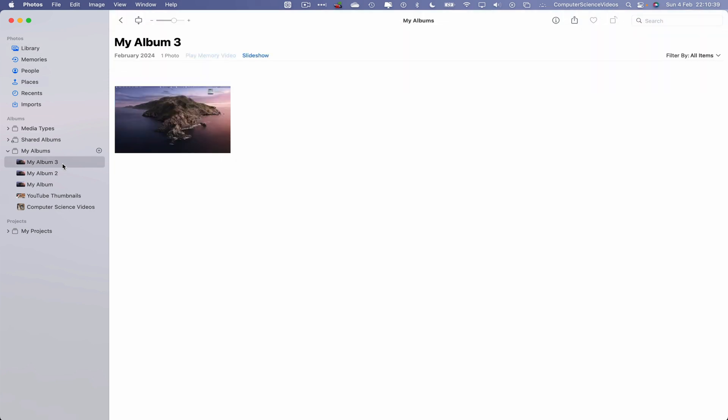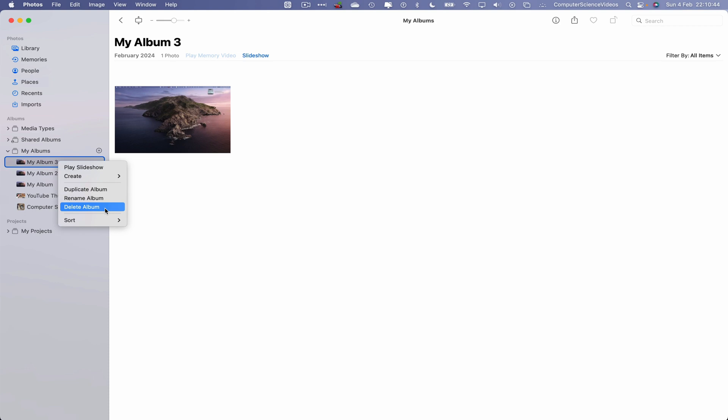Let's right-click on an album, and now delete album. Then we should have a prompt on screen to ask the question: Are you sure you want to delete this album? The items in the album will still be visible in your photo library and other albums that contain them. That's fine, delete.